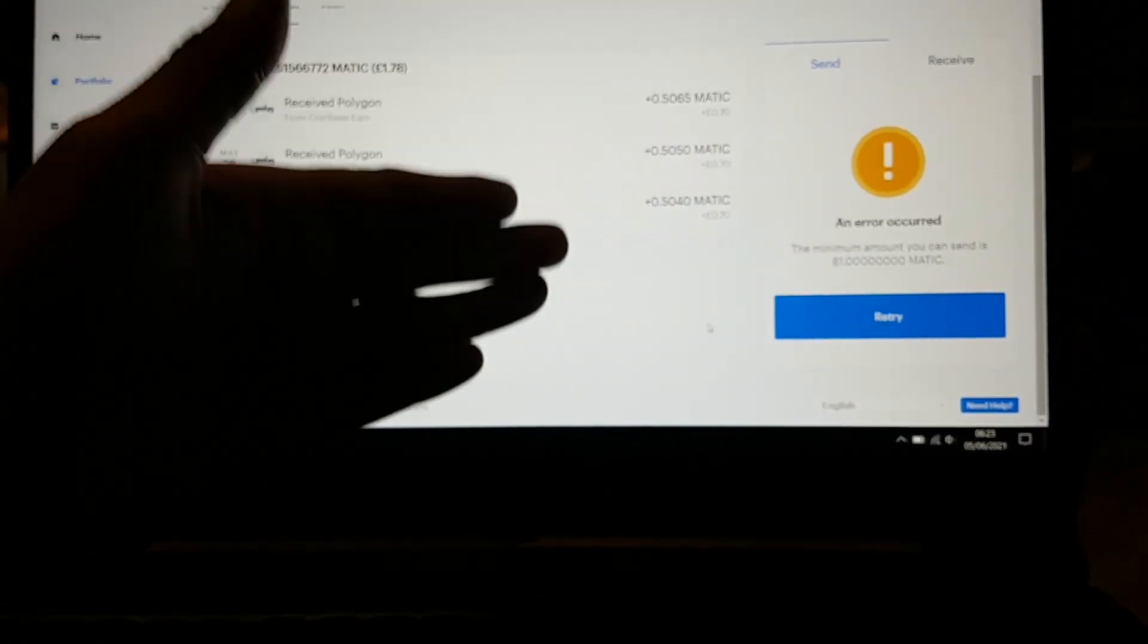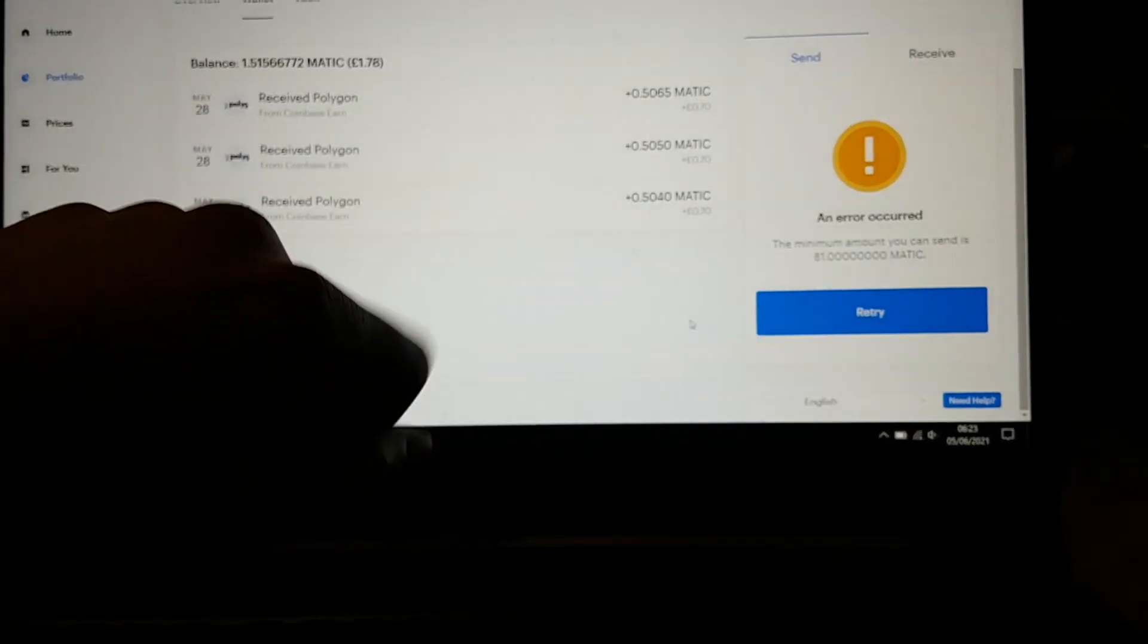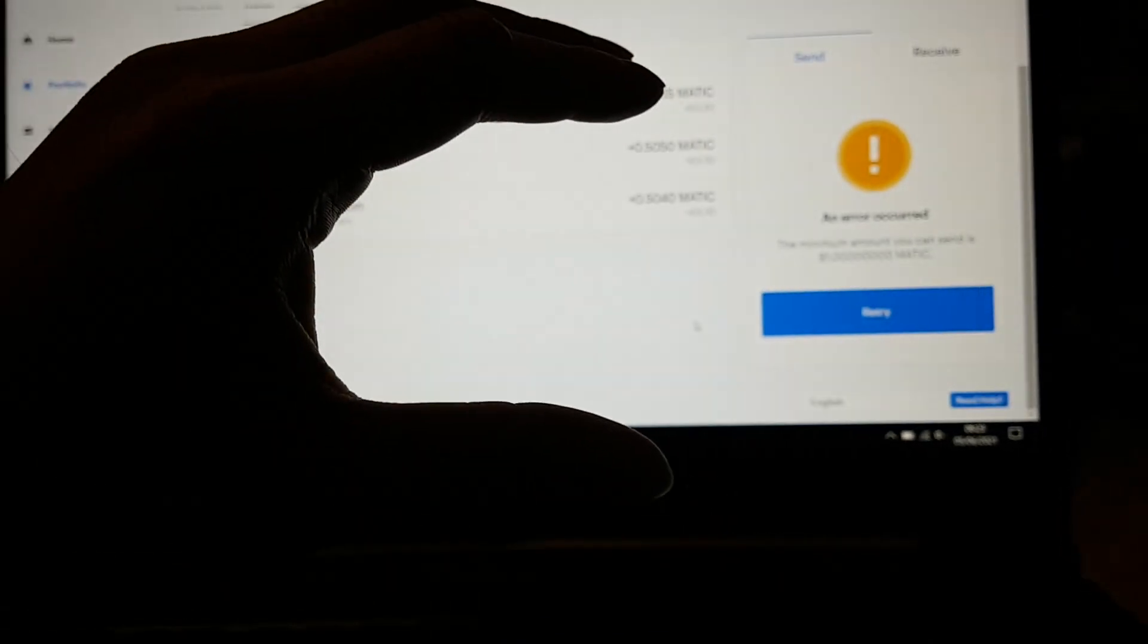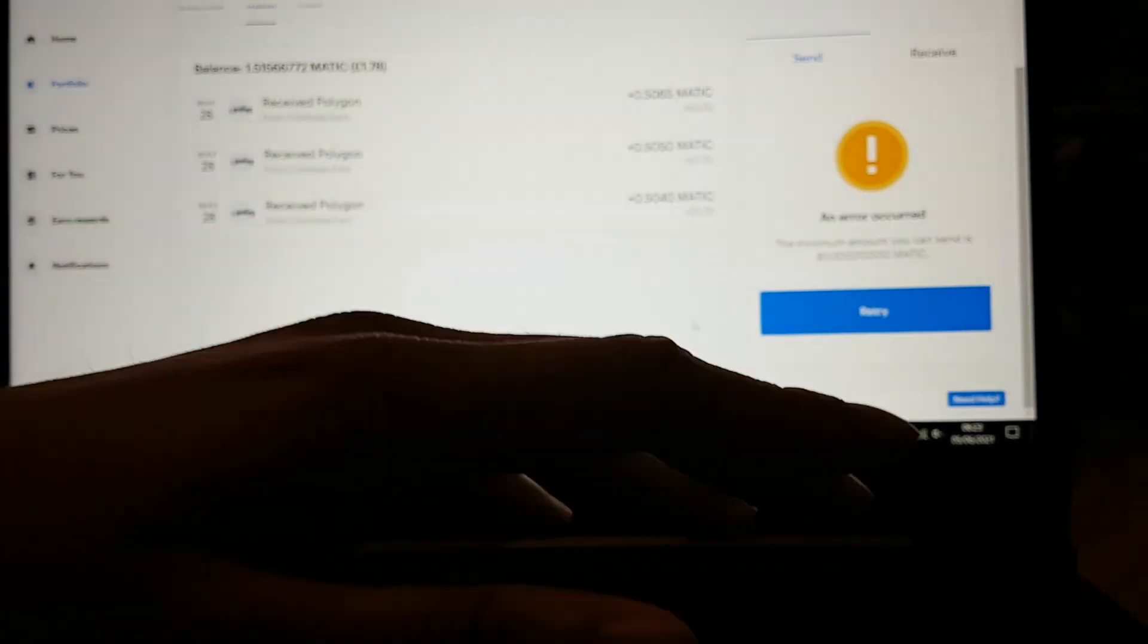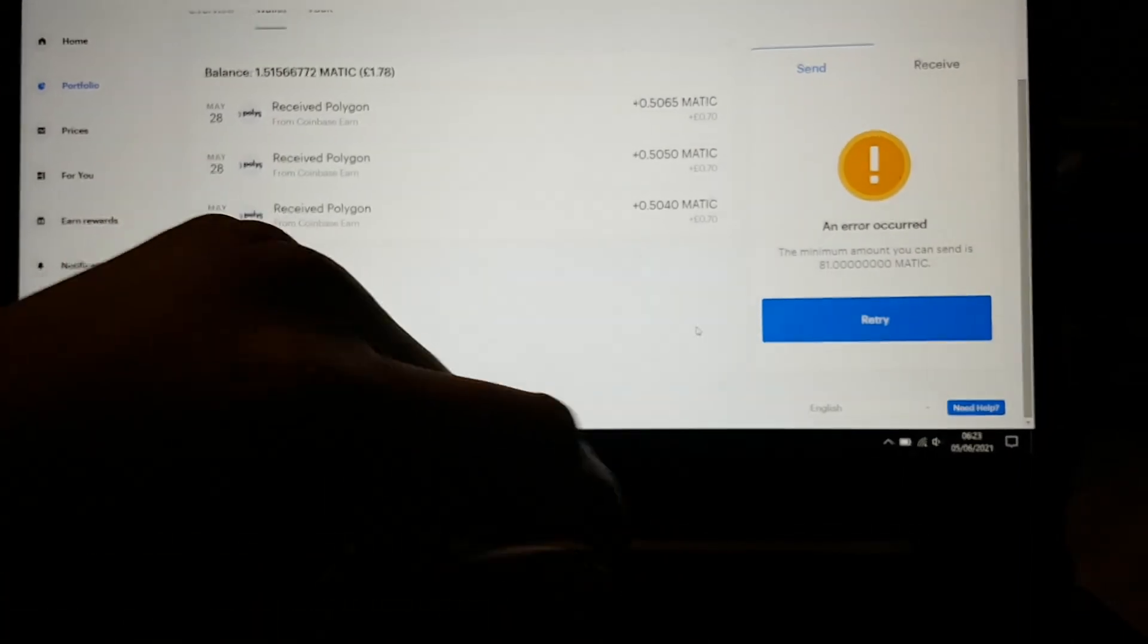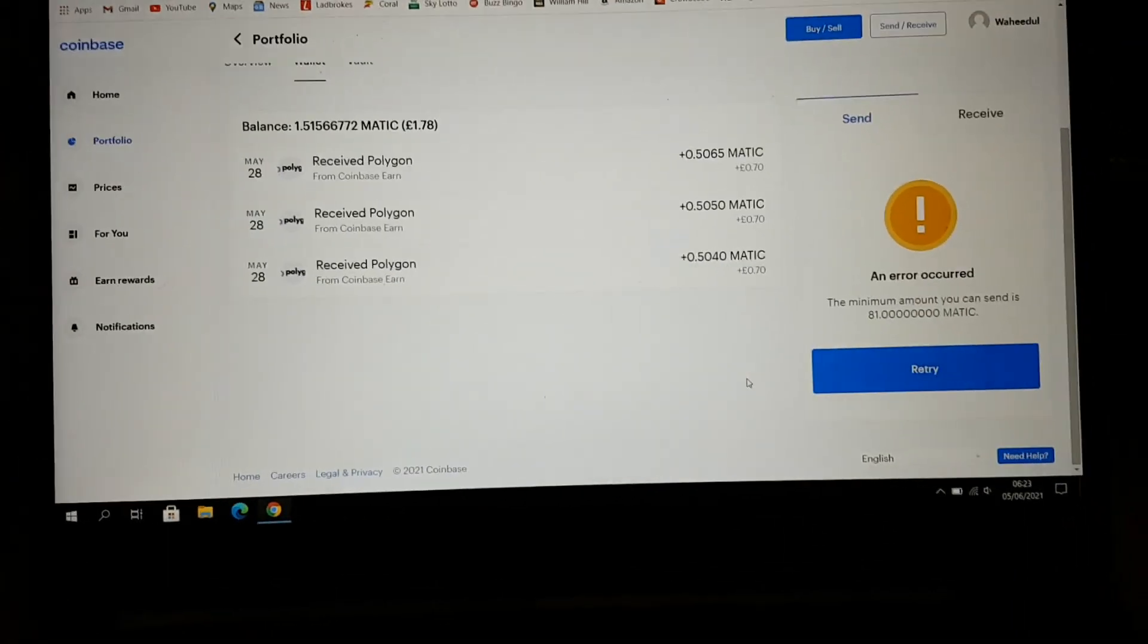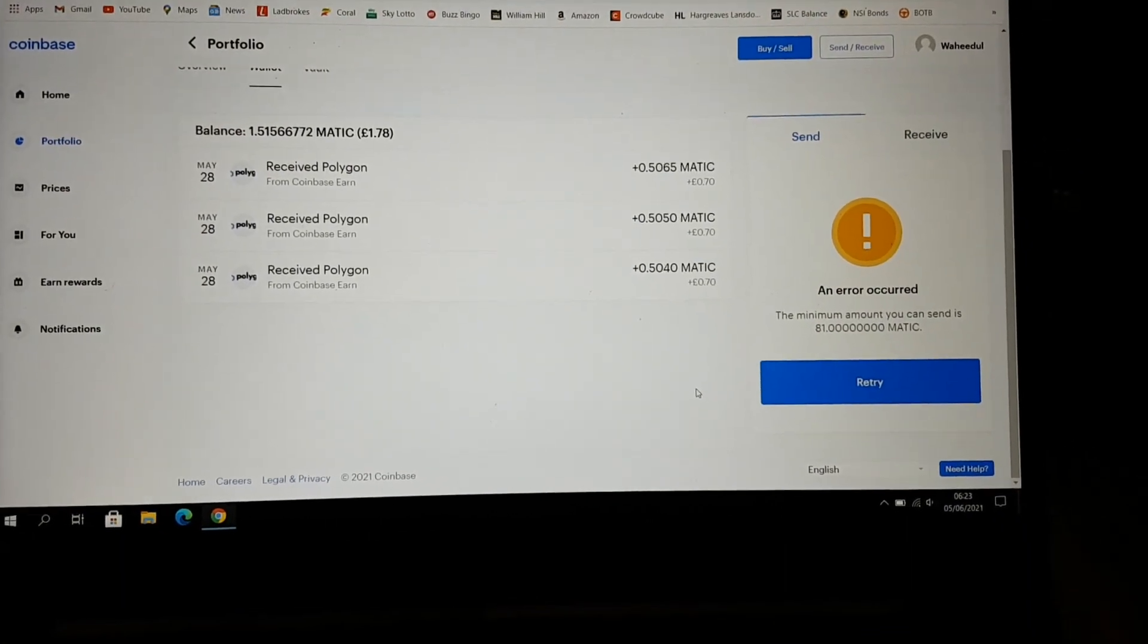Anyways guys, that's how you move stuff from Coinbase to Binance. You have to have a minimum amount to move, so it is what it is. But that's how you do it. Anyways guys, thank you for watching.